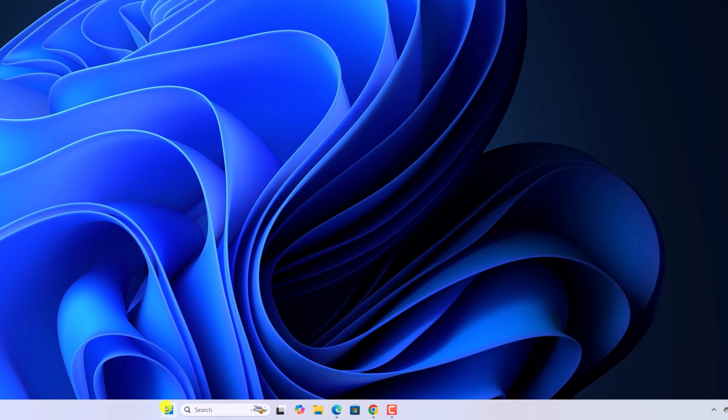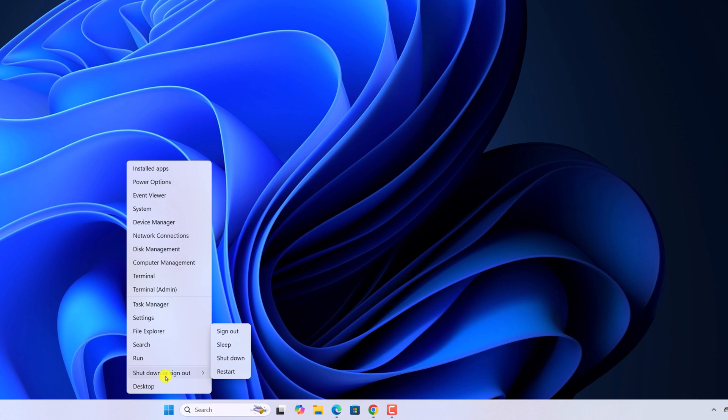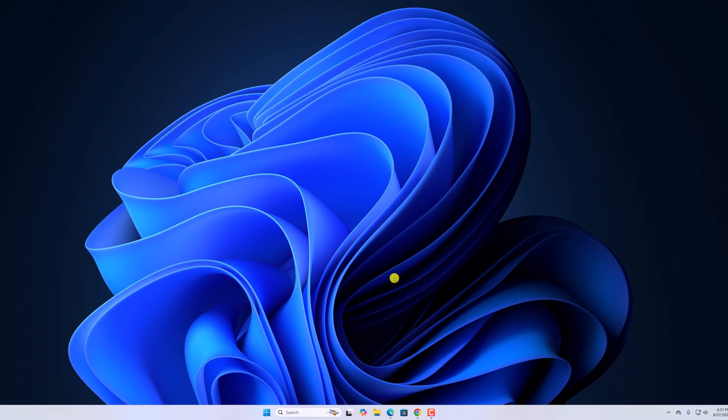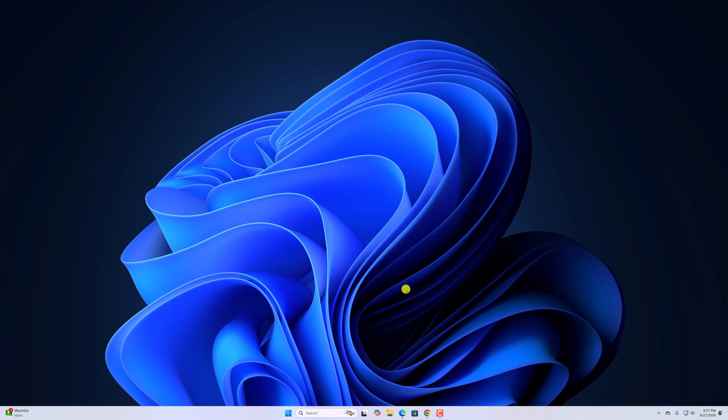After that, restart your system. For that, right click on start button, click on shutdown or sign out, then click on restart. After that, you will be able to use device manager on Windows 11.